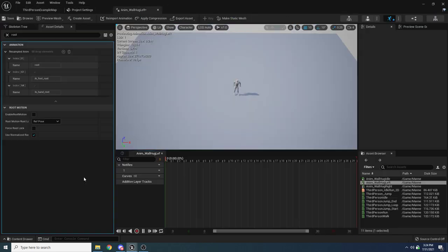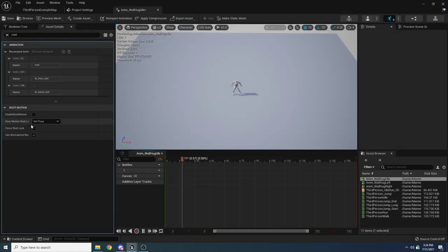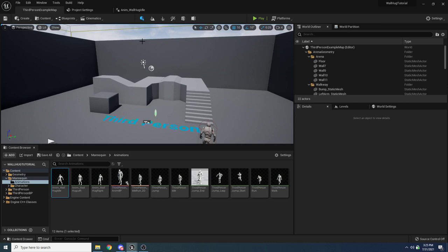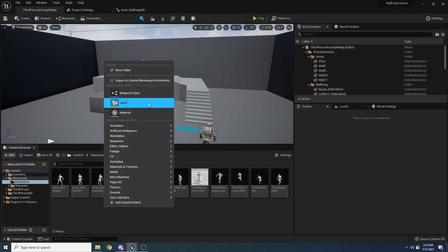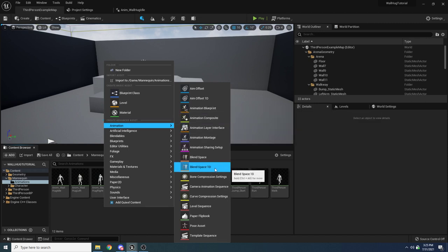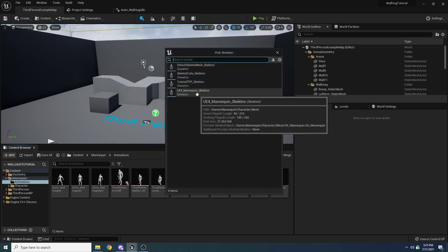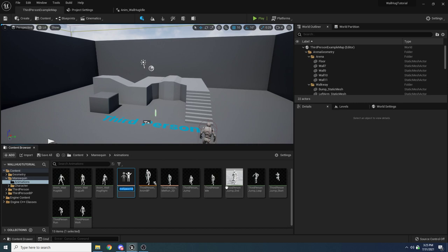Now we have our animations imported. The next thing is to create a blend space so we can blend between moving left, moving right, and idling. Right click in the same folder, go to Animation > Blend Space 1D. 1D stands for one dimensional because we're only moving left and right. Select the Unreal Engine 4 skeleton and call it BS_WallHug. Open it up and add those three animations to the blend space.